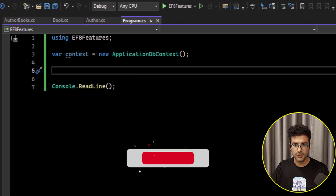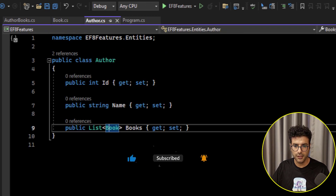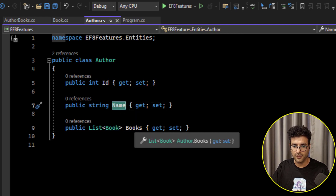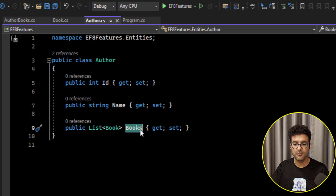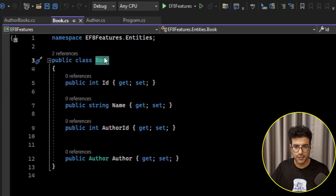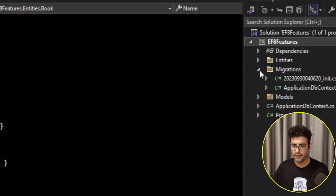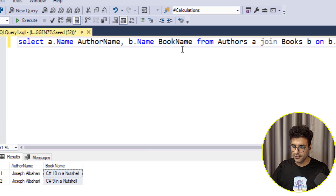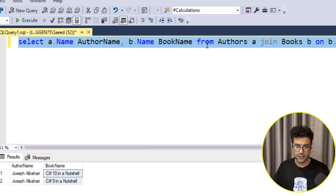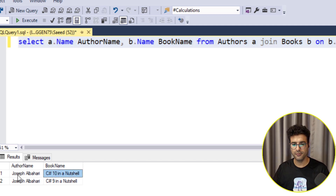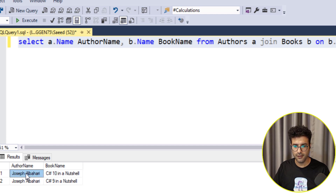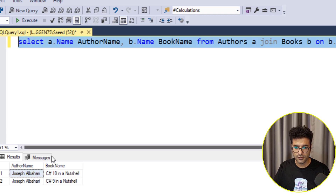I prepared a simple project that has two models: Author, which has a name and a primary key, and a list of books — so each author can have multiple books. This Book model has a Name property. I already generated the migrations and the database. Now, if we have a query in our application for getting the author name and book name, the result looks like: author Joseph Albahari with two books — C# in a Nutshell and C# 9.